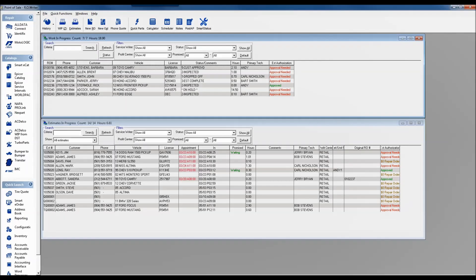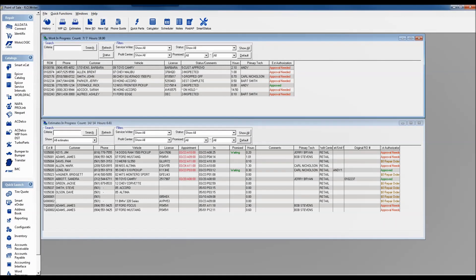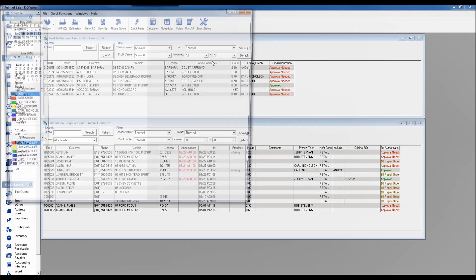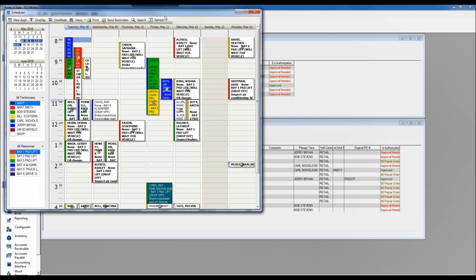Welcome everybody to this morning's webinar where we're going to spend some time talking about using the scheduler inside of our writer. This is part of a two-part series where we're talking about not only configuring but also using the scheduler. We're looking at the scheduler up here at the top of the screen, and I'm going to launch out into it.